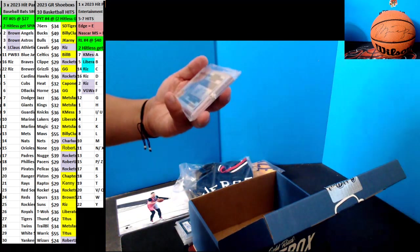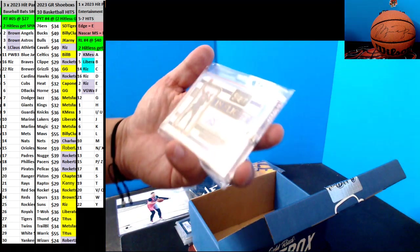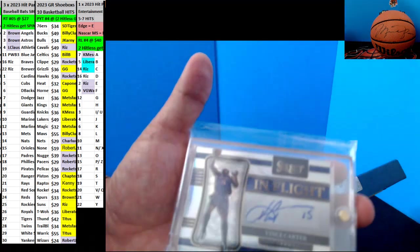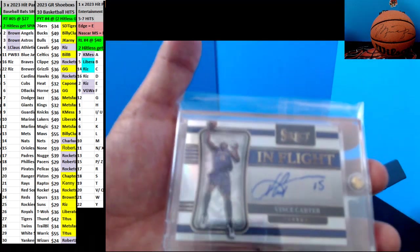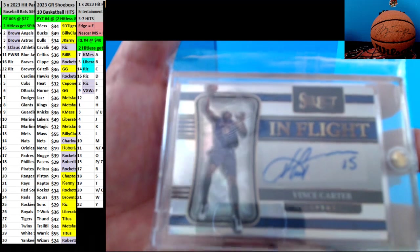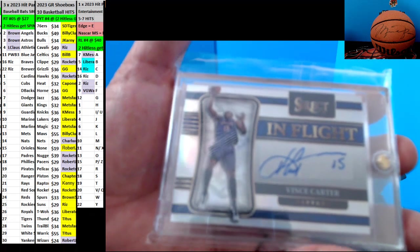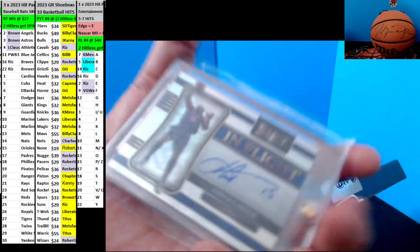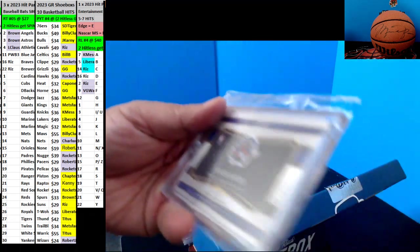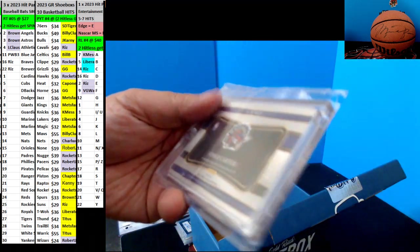Next up, we have for the Raptors, nice, Vince Carter Autograph for the Raptors. That is going to be number 249.